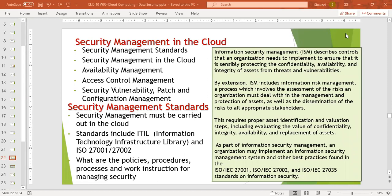Which standards should be implemented in the cloud so that data and information security remains maintained? The standards include ITIL — Information Technology Infrastructure Library. These are best known practices, which are ISO 27001, ISO 27002, and ISO 27003. These standards can be implemented.